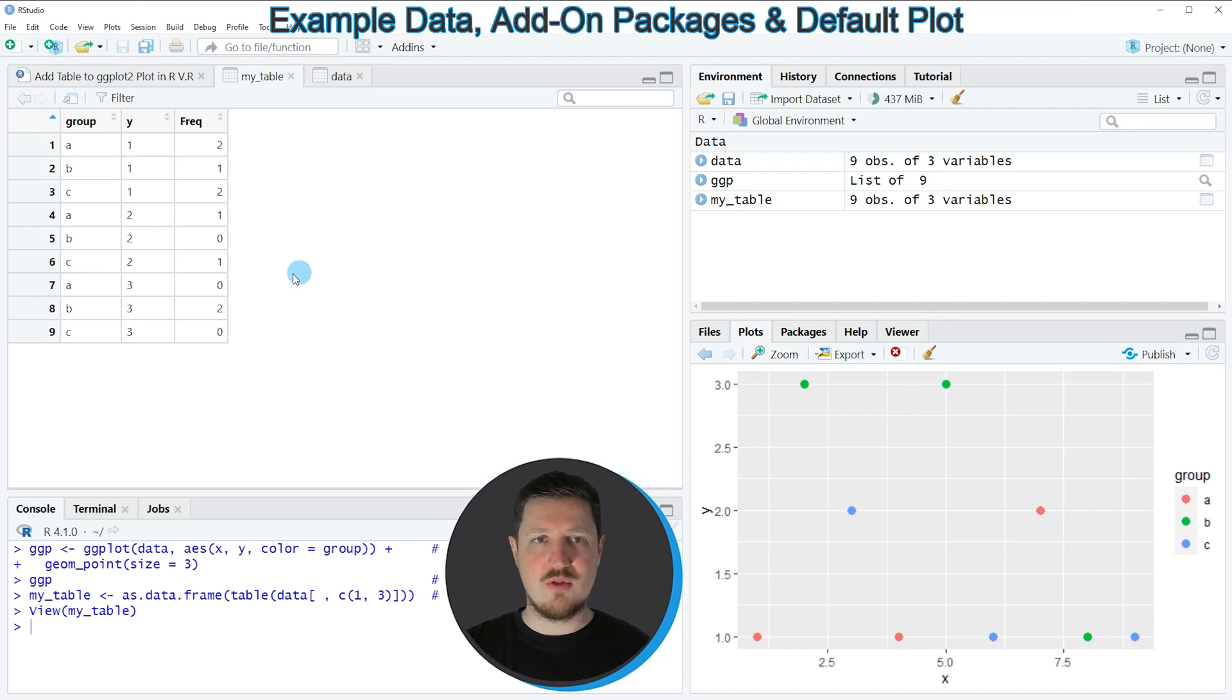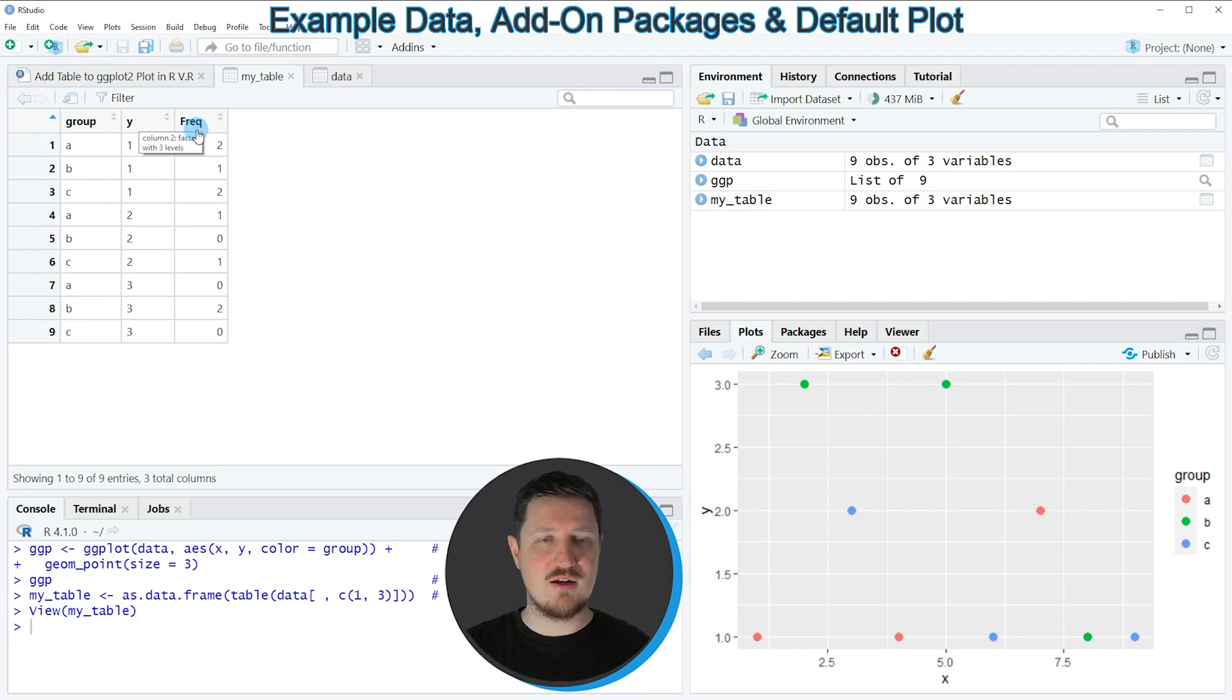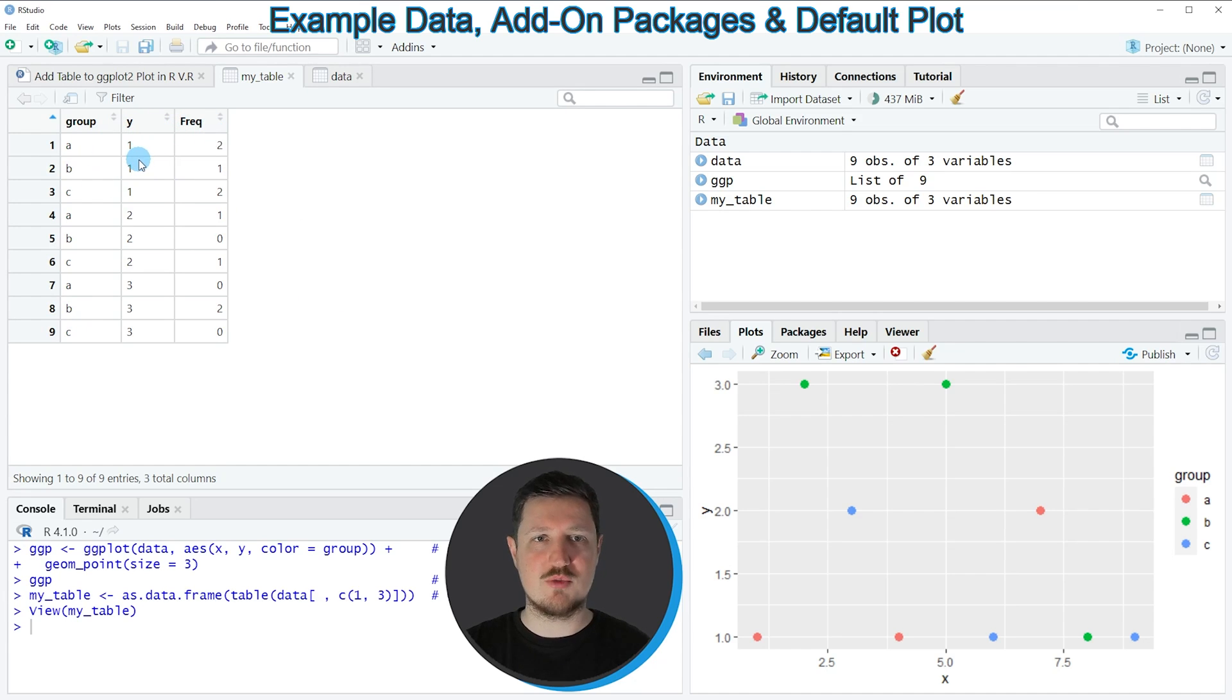If you click on this table, you can see that we have created a new data set which is also containing values based on our groups, and it shows the frequencies of those groups.